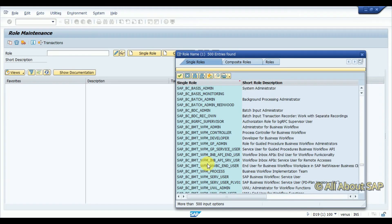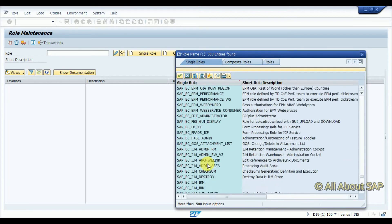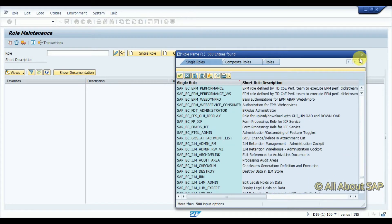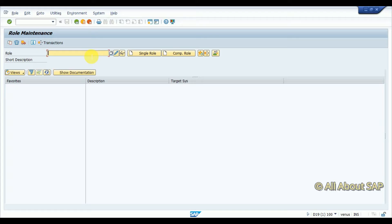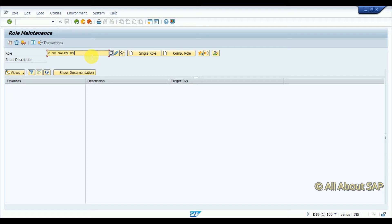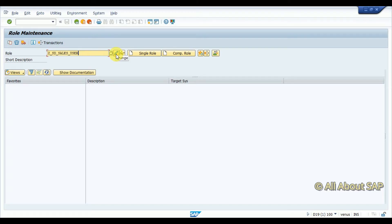Those are the few standard roles SAP has given, so I want to have one custom role. The custom role goes like this: Z_SD_SALES_USER. I'm creating a role for a user which is either a menu role or a single role, so I'm going to create this as a single role.